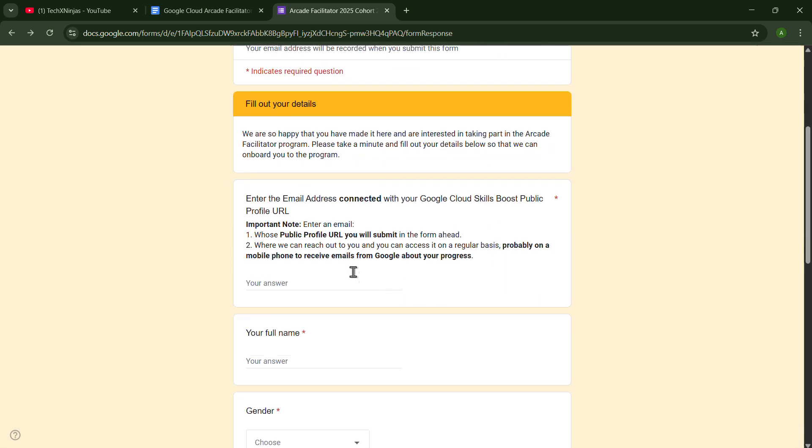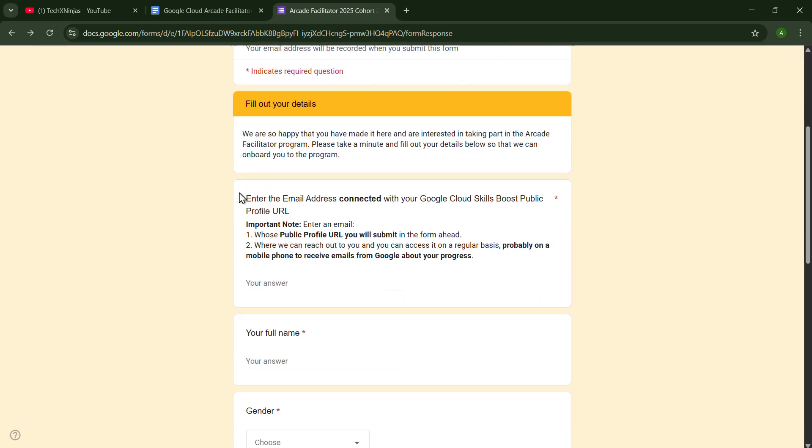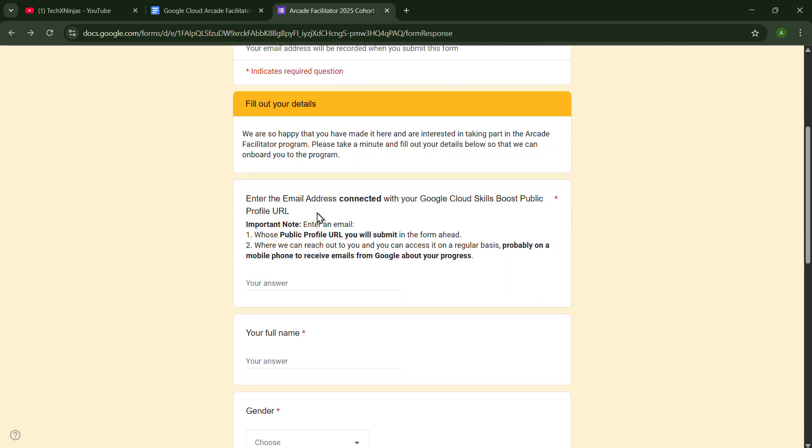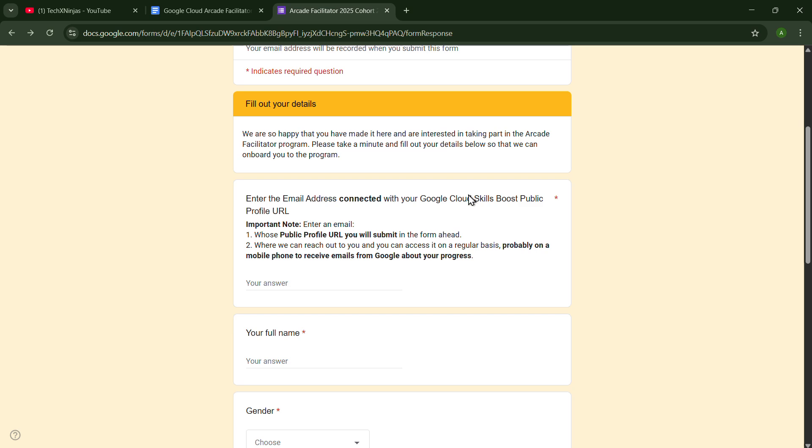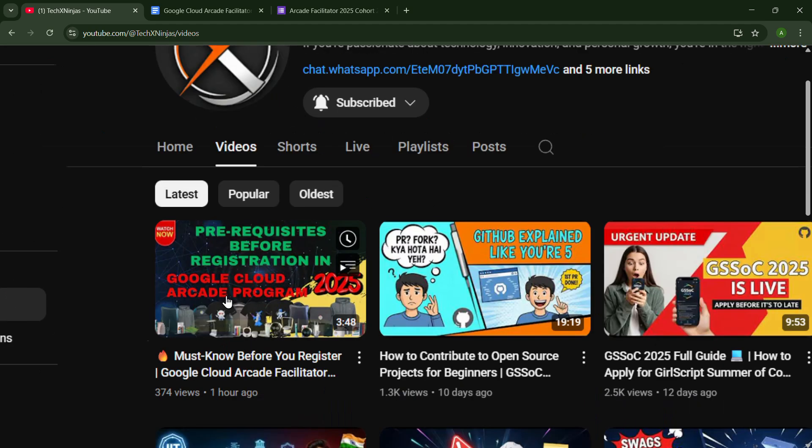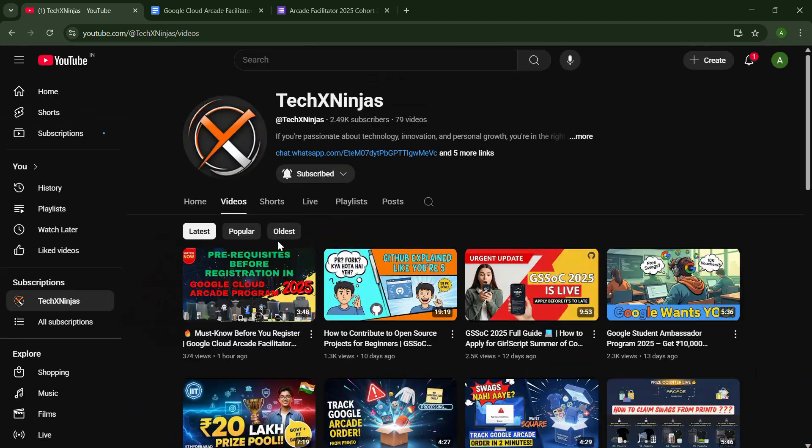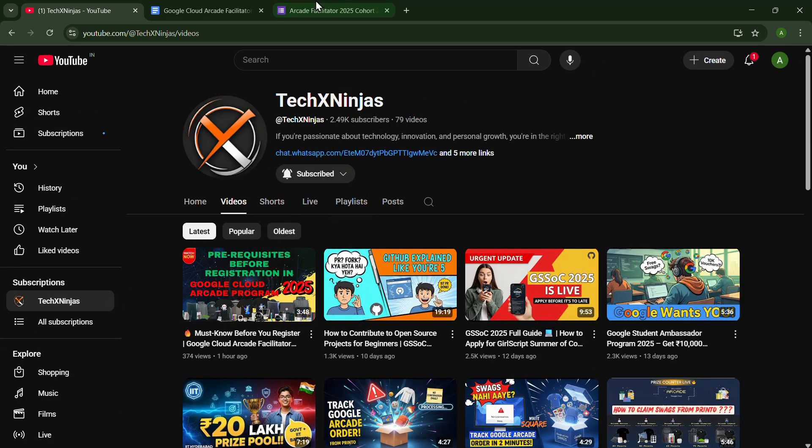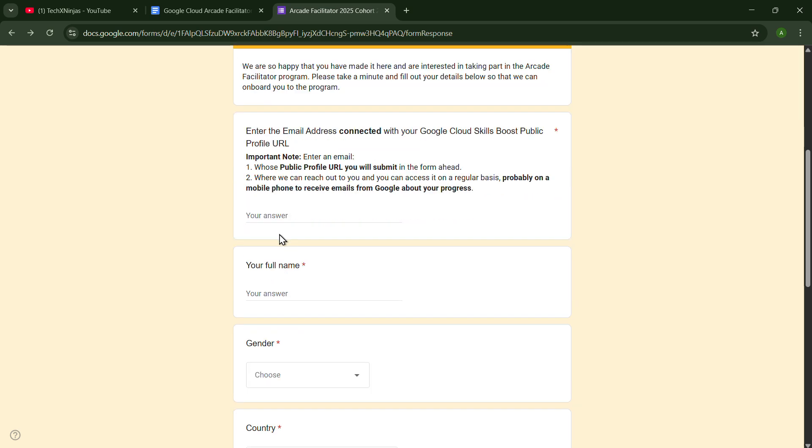After this, you will have to put the email address connected with your Google Cloud Skills Boost Public Profile URL. If you have not seen that video in which I have explained the Google Cloud Skills Boost Profile Public Profile URL, you can see this video on our channel: Prerequisites before registration in Google Cloud Arcade Program Quarter 2.